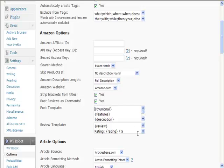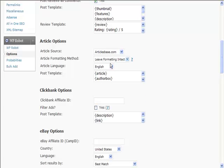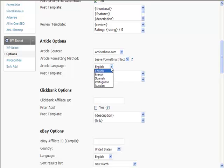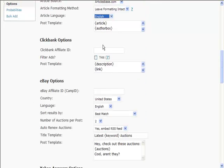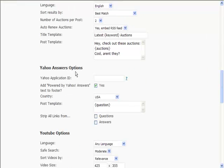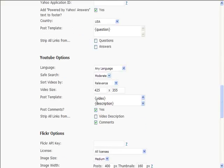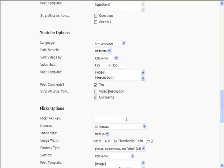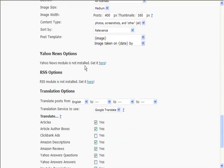Articles—you can choose to pull articles, leave the formatting intact or replace it, pick a language and so on. Clickbank—you can pull things from Clickbank. These are all based on keywords. eBay again, Yahoo Answers—you can pull things from Yahoo Answers. You can pull videos from YouTube, Flickr pictures.